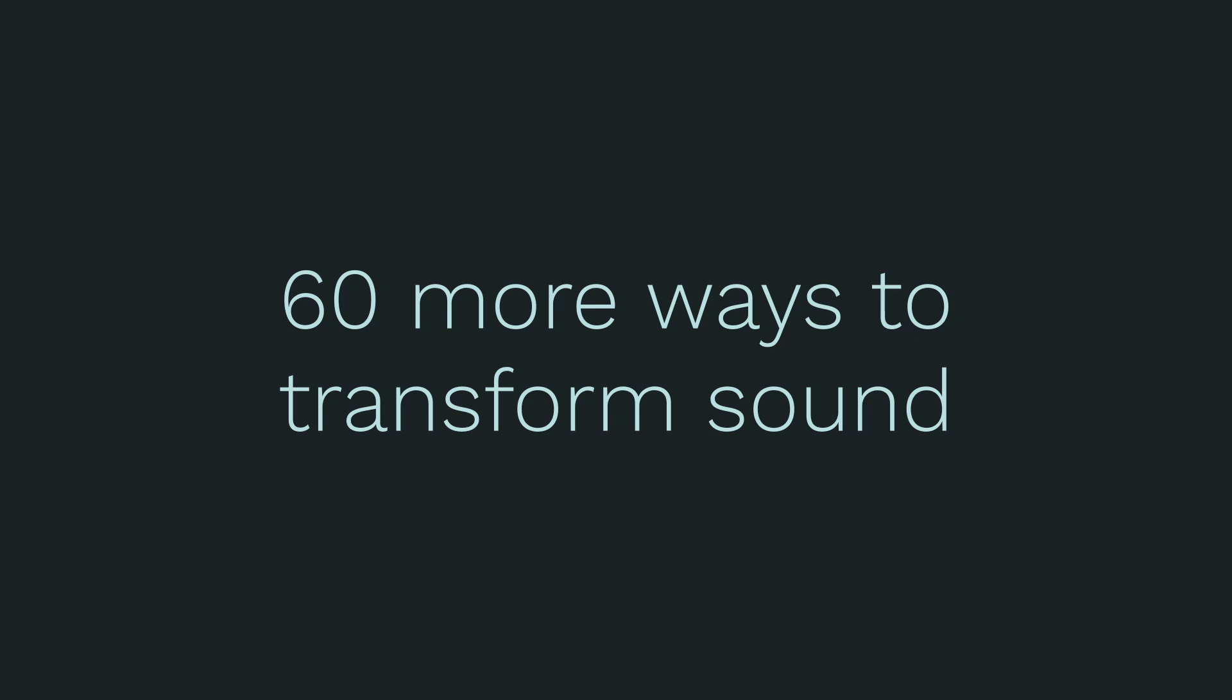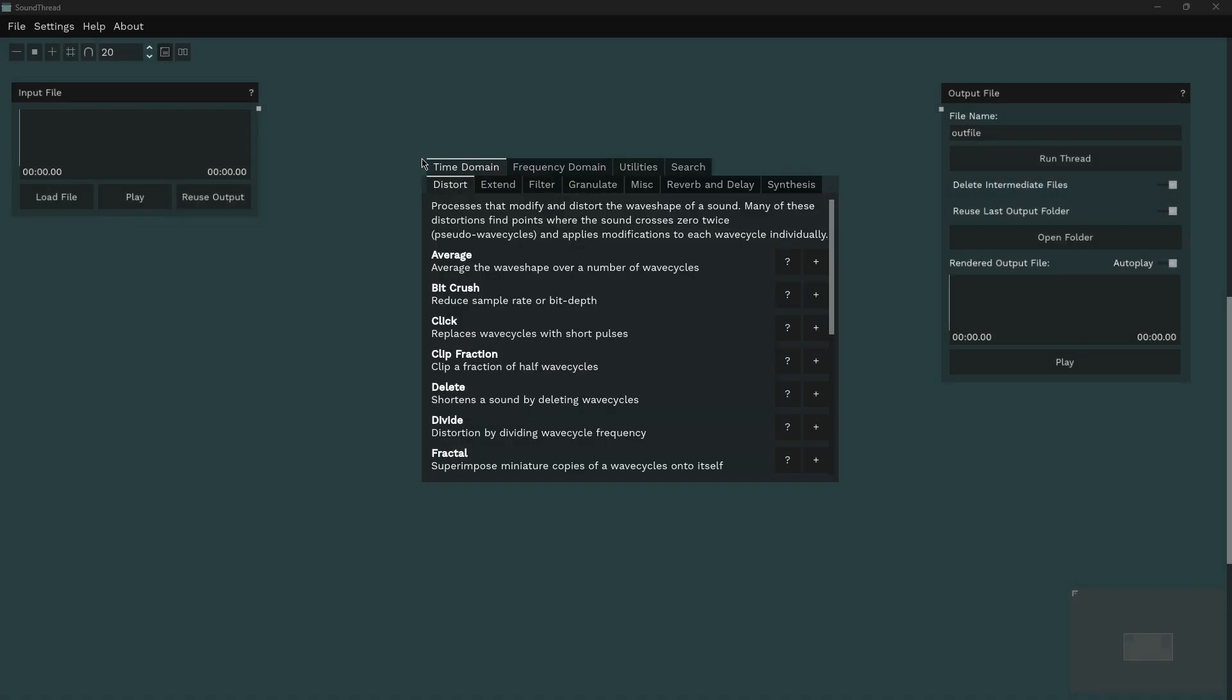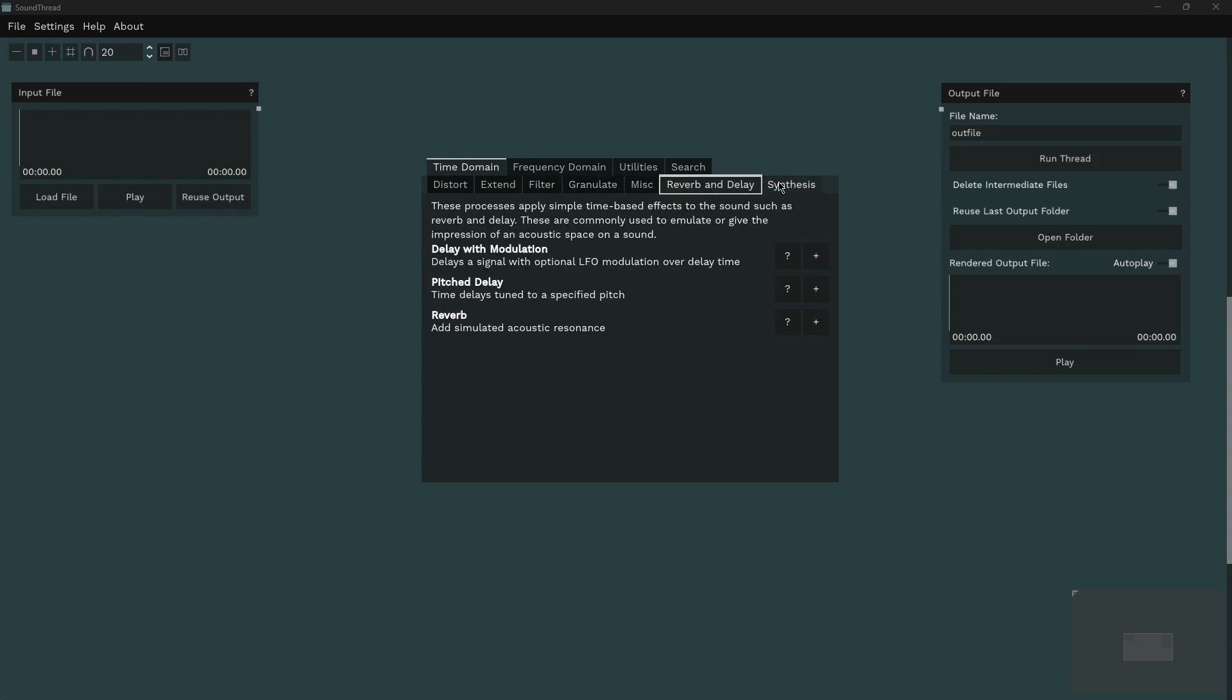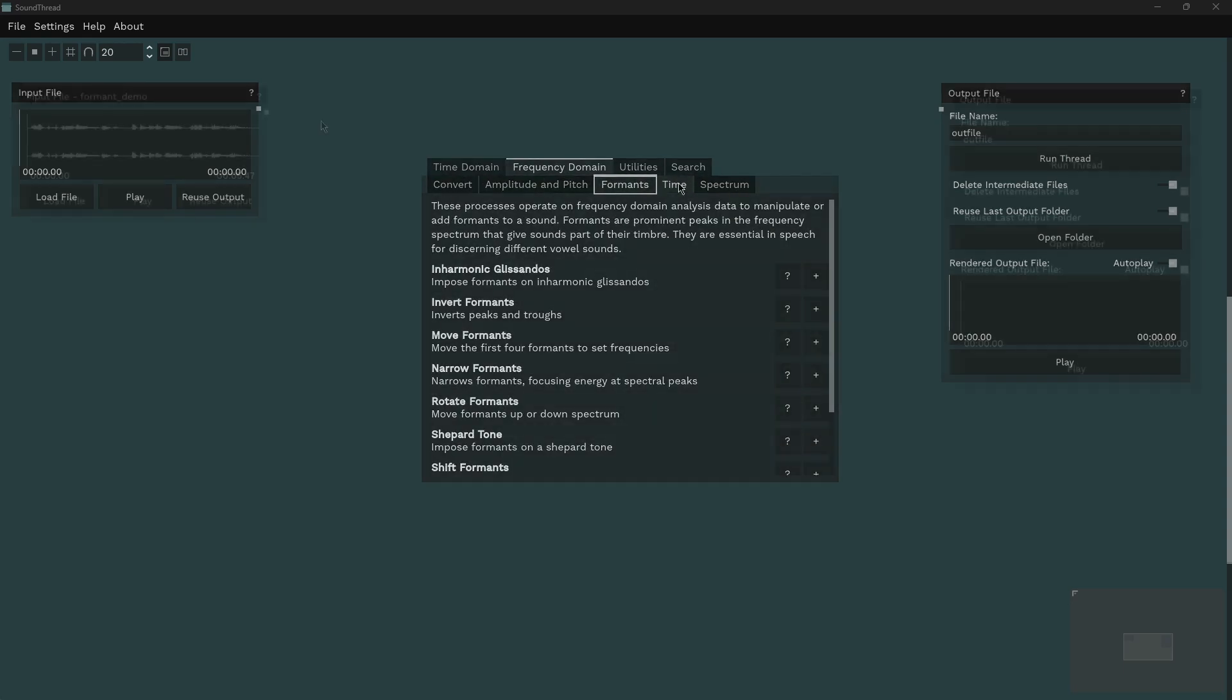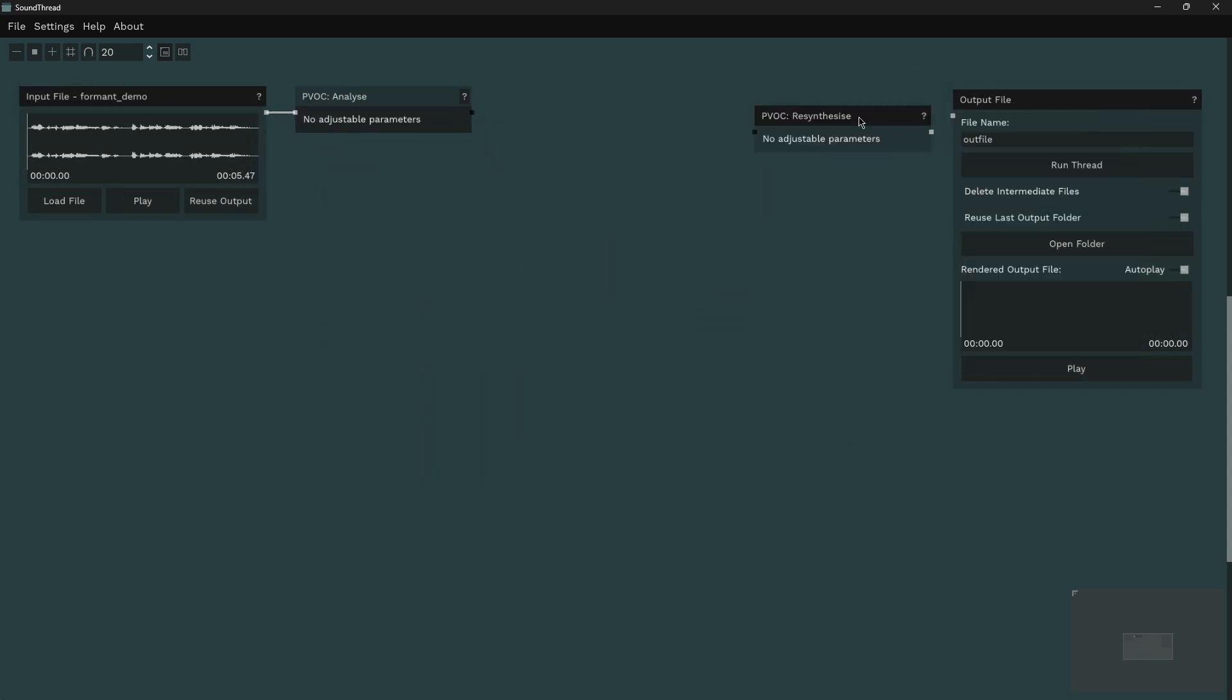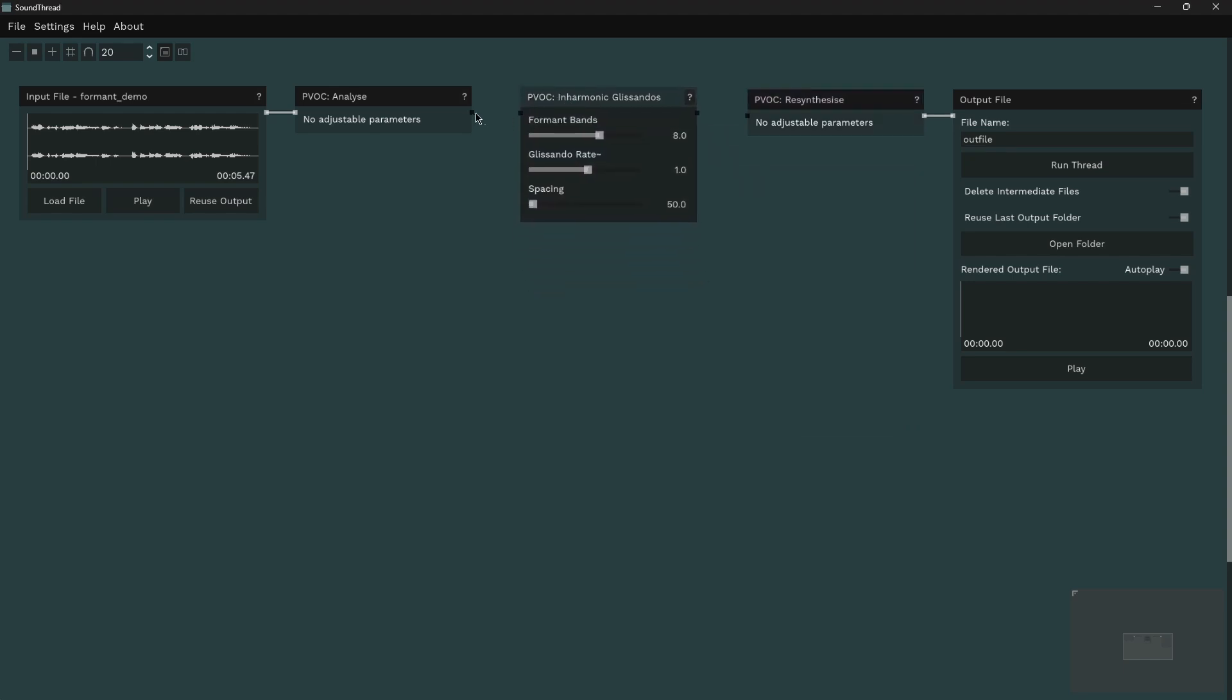The main addition in this update is the inclusion of about 60 more CDP processors, meaning SoundThread now has over 100 ways to transform and generate sound. In particular, the frequency domain processors have been massively expanded, and now include many of the formant processors that have been requested. These processors provide a way to identify and transform prominent spectral peaks in a sound. These peaks, known as formants, are often what give a sound its unique timbre.